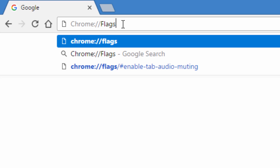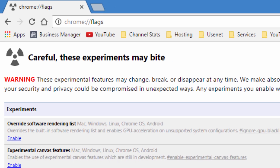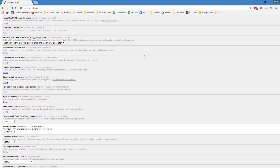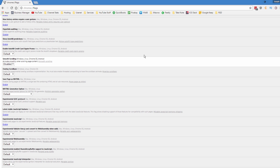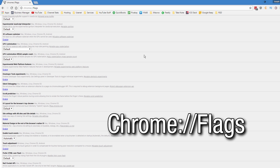The first couple settings are actually in a hidden settings window that you probably didn't even know existed. There are a bunch of these in Chrome, but the first one I want to mention is the Chrome flags page. To get to this, all you do is go into the Google address bar and type in chrome://flags.